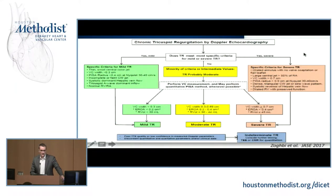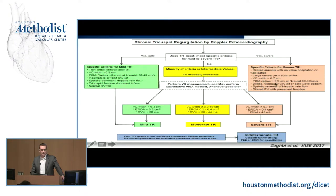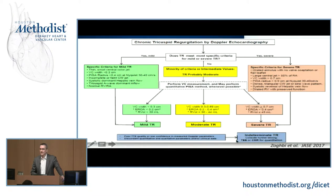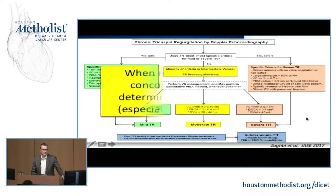Nonetheless, straight from the guidelines: if there's a bunch of mild features such as a thin vena contracta and a small central color jet with A-dominant flows, that's probably mild. On the other hand, if features collect suggesting severe — both color and CW features — it's severe. In the middle when it's indeterminate or moderate, that's when quantitation adds value, though the quantitation is tough. When you're worried about quantitation and considering an intervention, that's where CMR comes in. When multiple parameters are concordant, TR grade can be determined with fairly high probability.